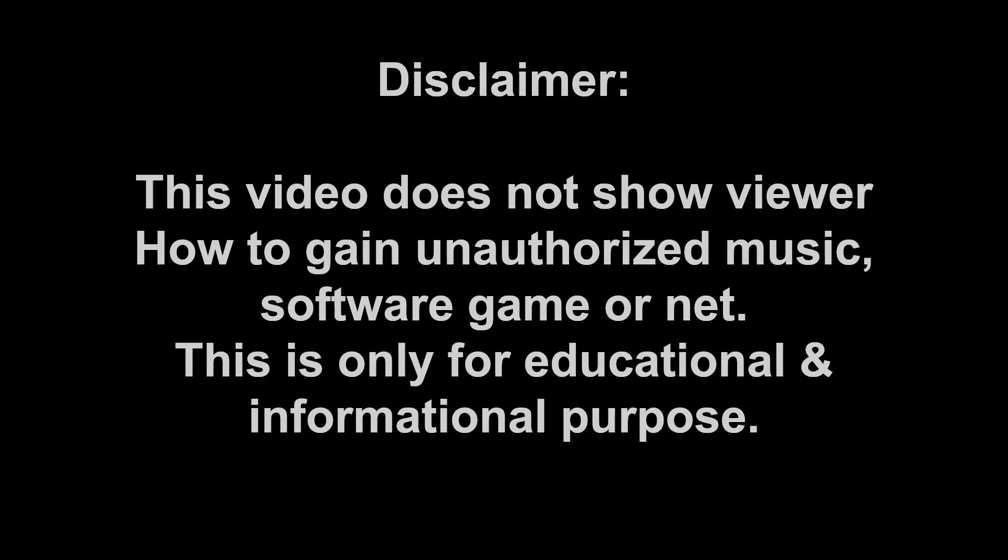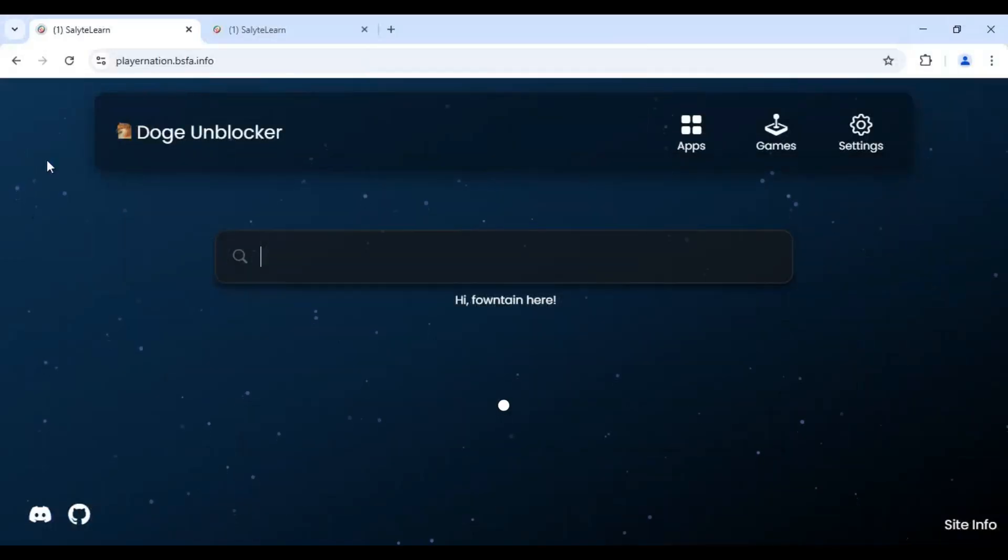How to play Roblox game on your school Chromebook in 2025. First method, open any web proxy link.